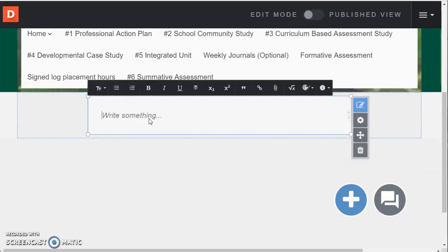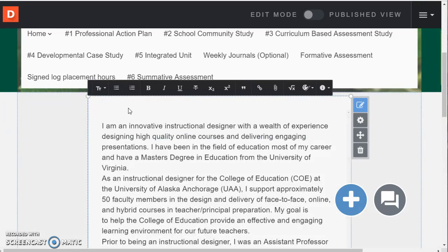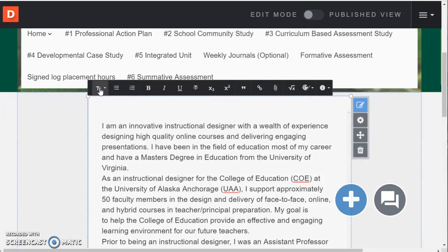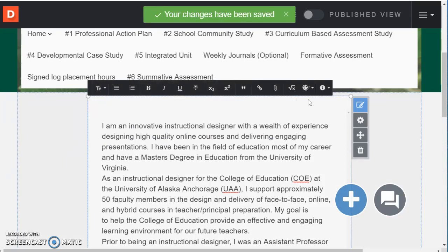So I've gone and copied my bio from another document and now I'm going to paste it right in here. And notice that when I paste it in this box I have these different options similar to what we saw earlier.